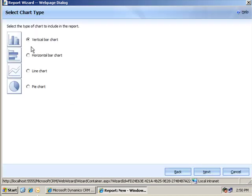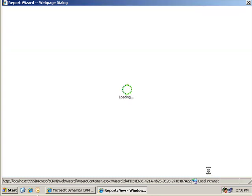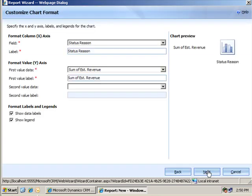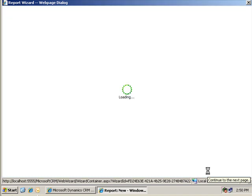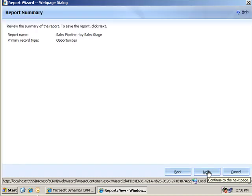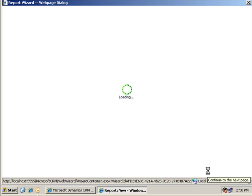I'll select the chart type and I'm going to use a vertical bar chart here. And, I'll accept all the defaults in this next one. You might want to experiment with different combinations there. Then, I'll click next. Build the report.